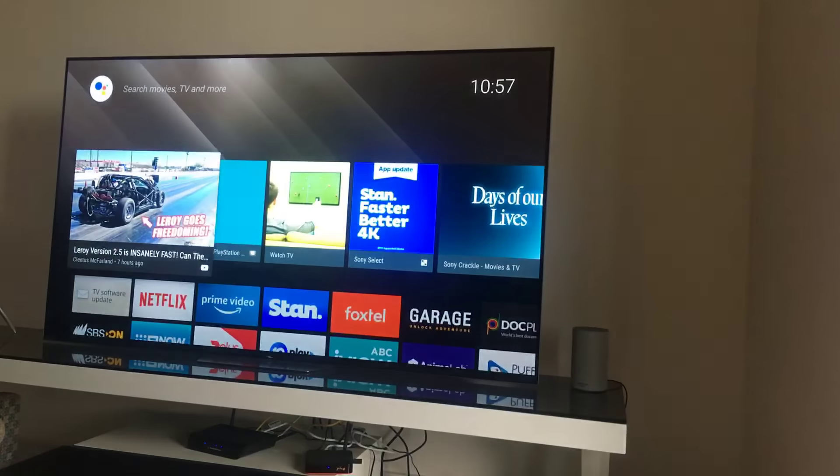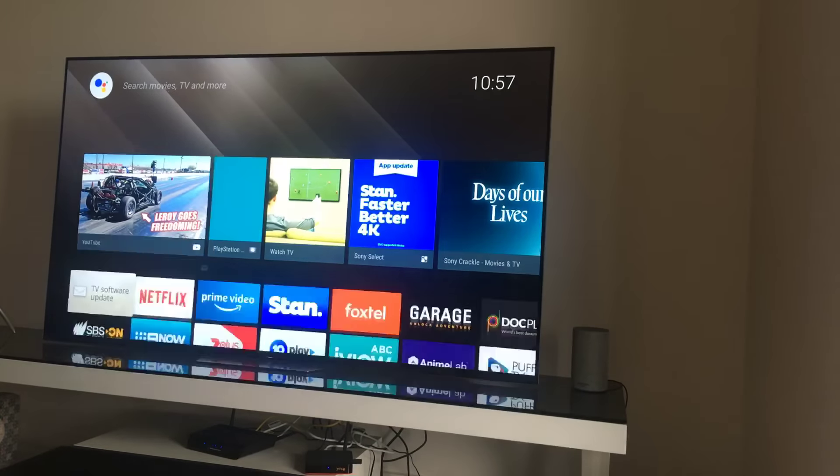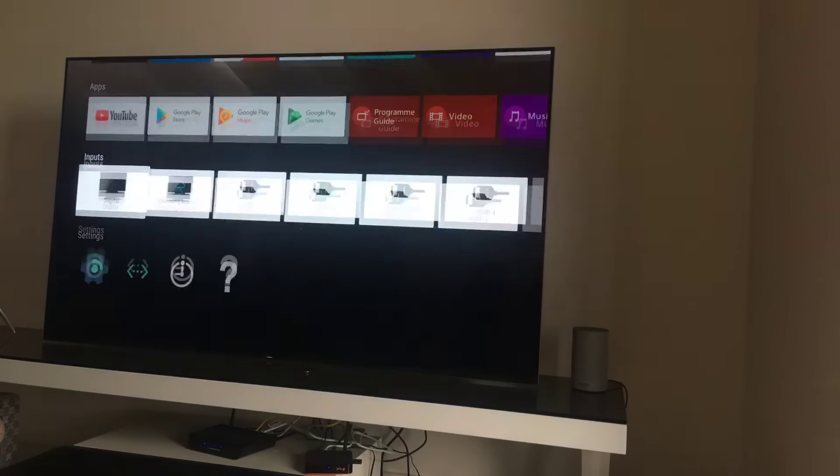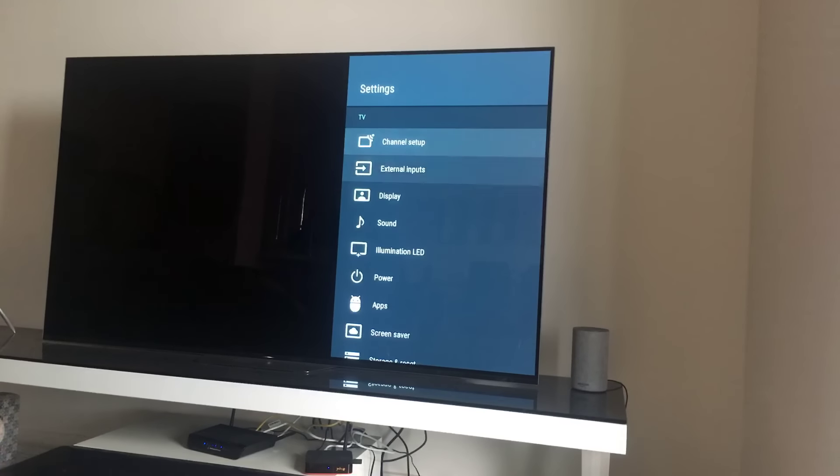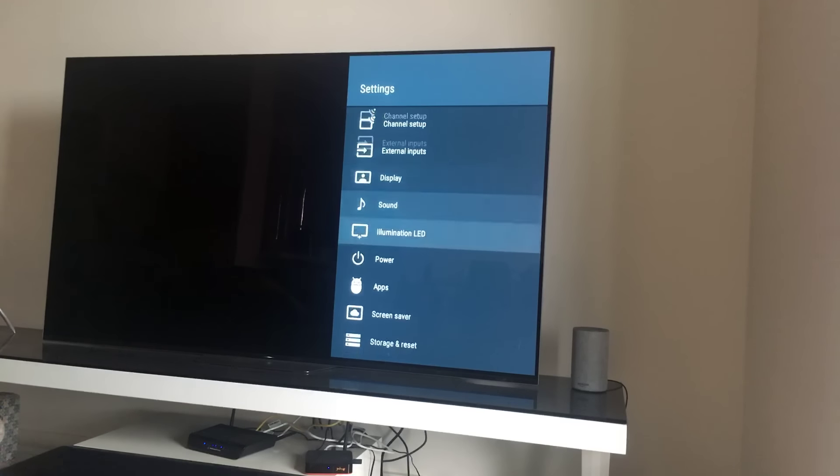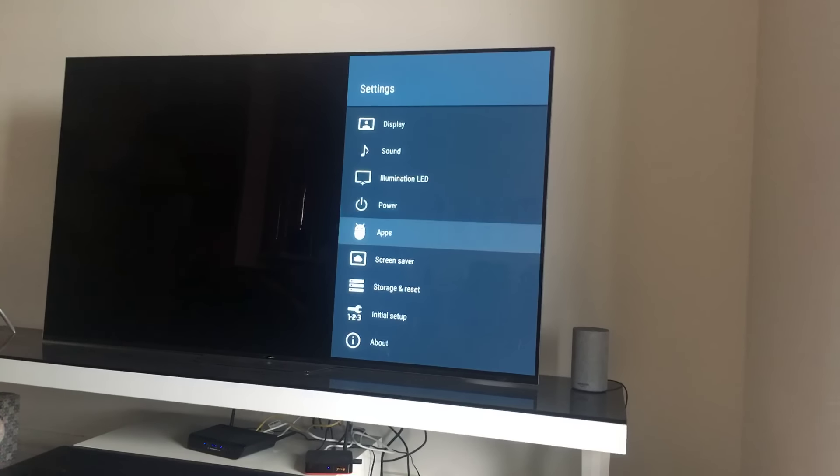Now the easy fix for this one is to go and kill the app. So for that on my Sony TV, I'm going to go to settings.